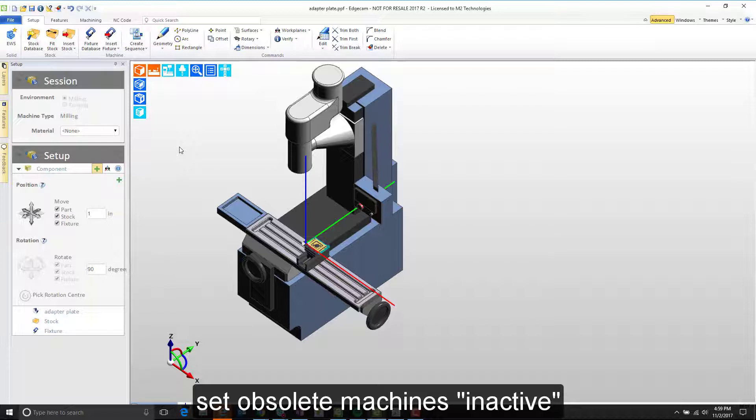Now for sake of discussion, let's say that this is a machine tool that's no longer used for active new CAM setups at our company. We still use it for some old work, but new work is being sent to different machining centers.